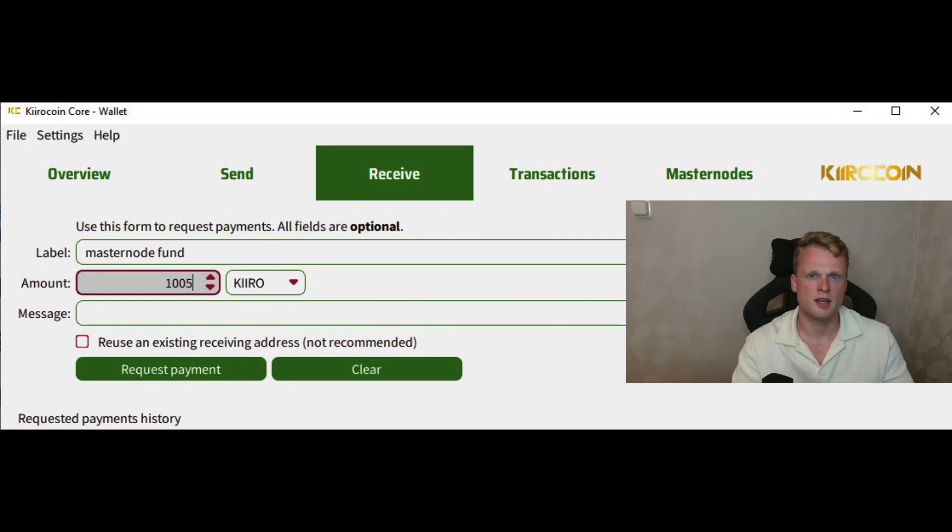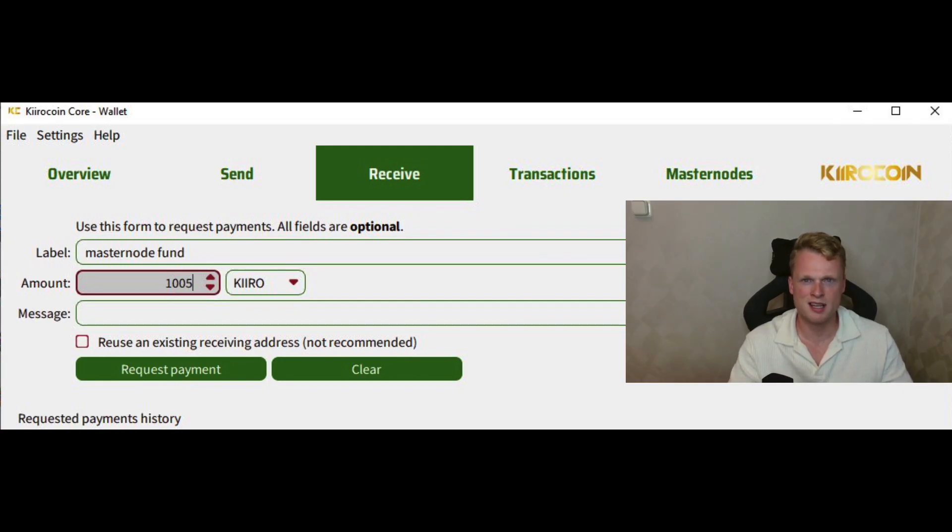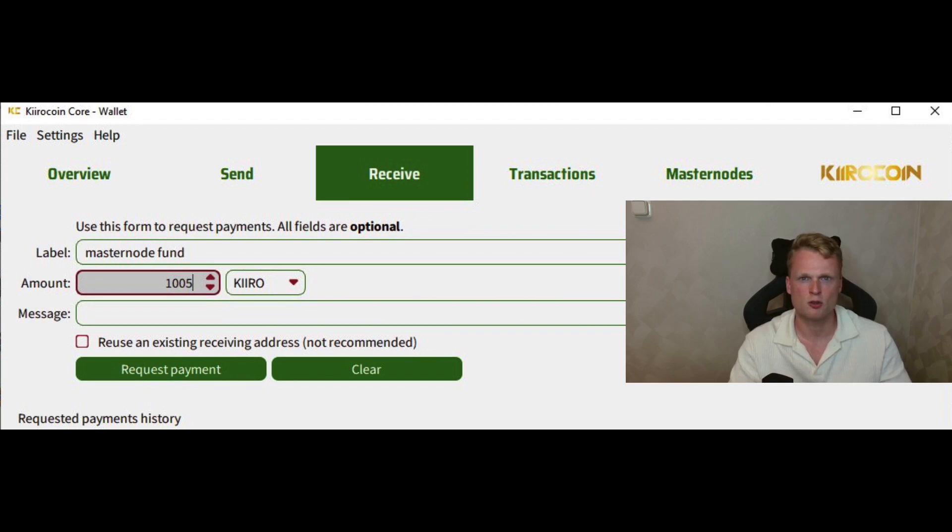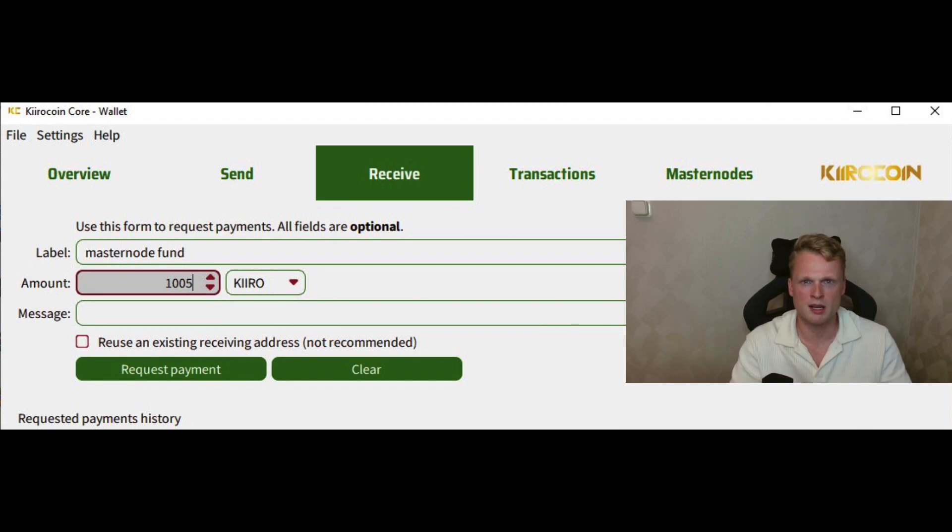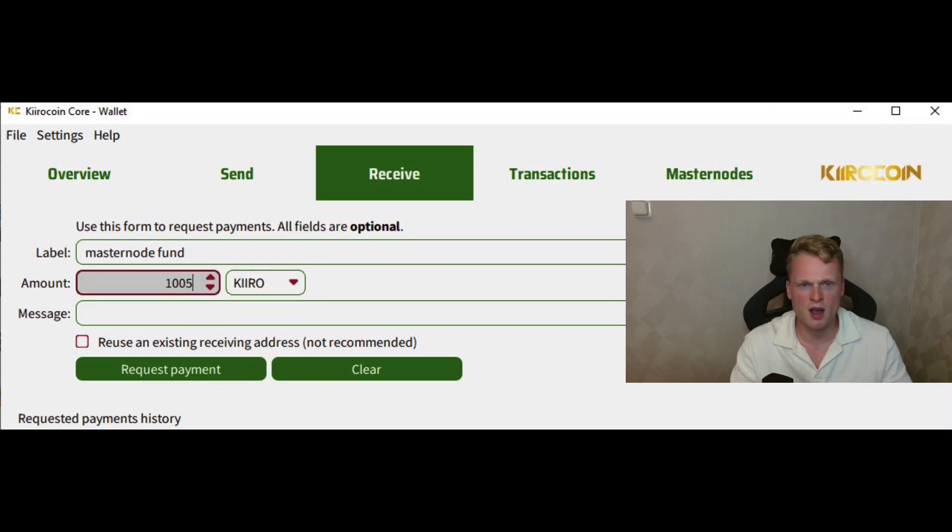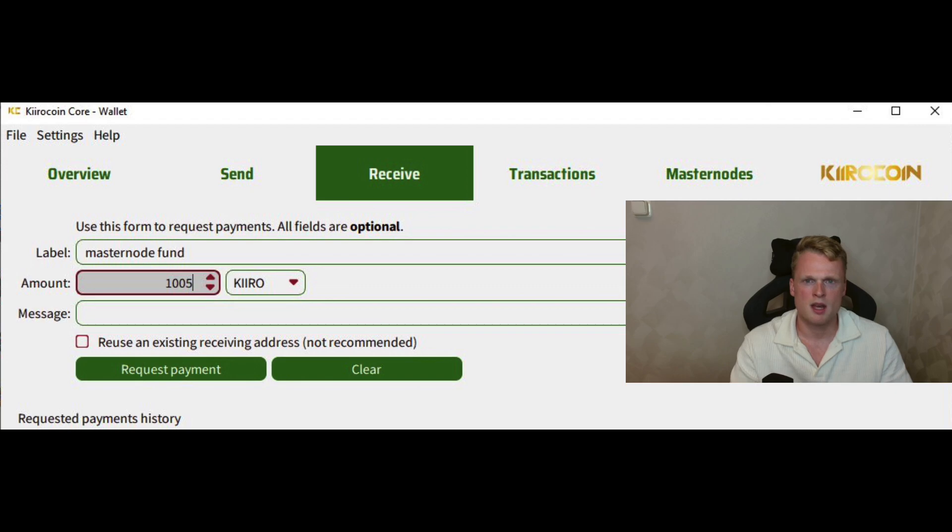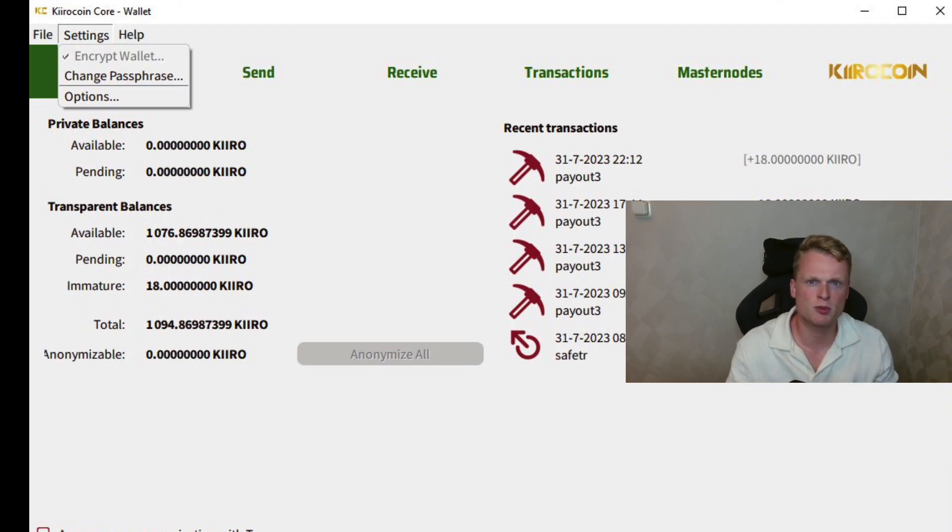It can be smart to save everything at one place. So open a notepad, copy-paste all the four addresses and put it inside the notepad and save it. It's now time to fund our Kiro wallet. Send 1005 tokens from the exchange to your Kiro wallet on your desktop. You can do this by clicking on Receive, fill something in inside the label. Amount 1005. It can be anything. Click on Request Payment and send 1005 tokens to the wallet. After some time you will receive the 1005 Kiro tokens inside your desktop wallet.